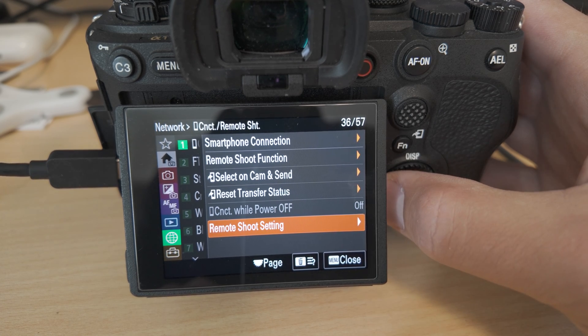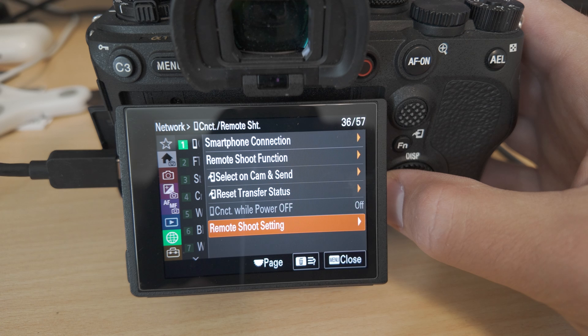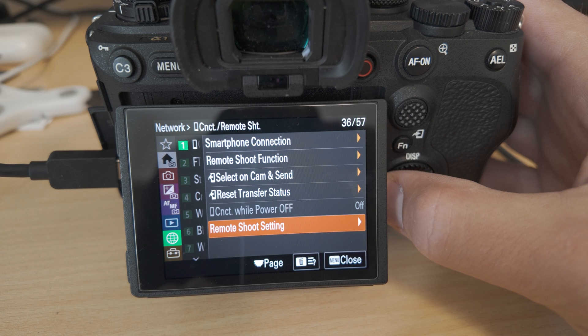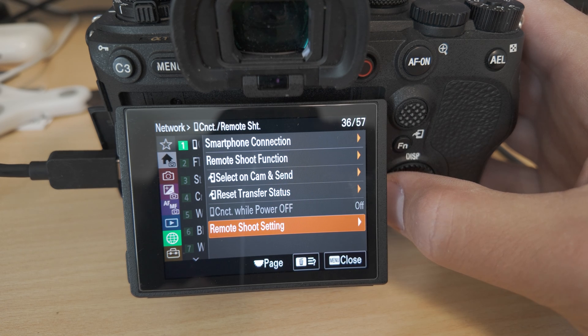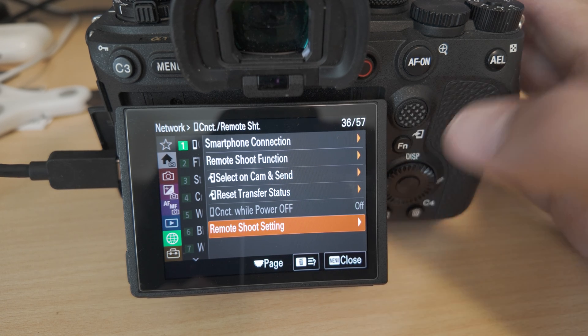But that is all you should need. Now you should be able to connect to Arsenal using your Sony A1 on version 2.0 or greater firmware.